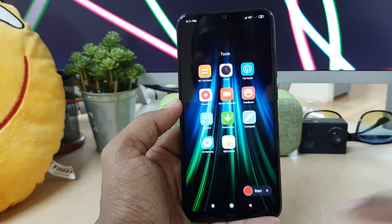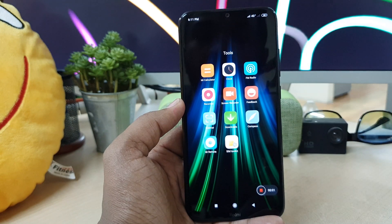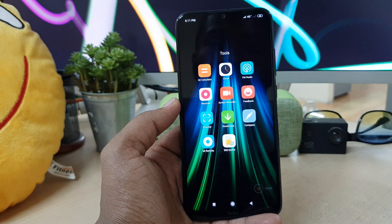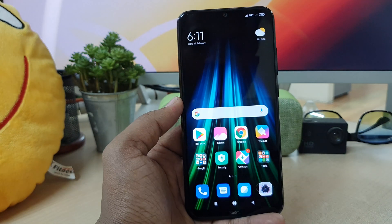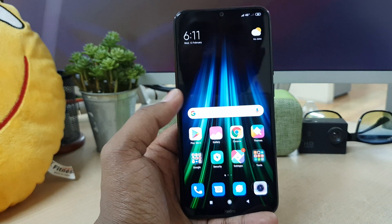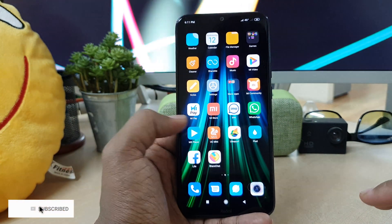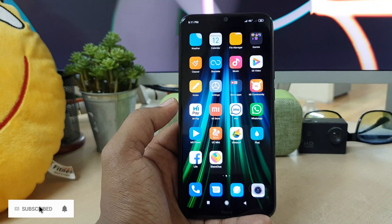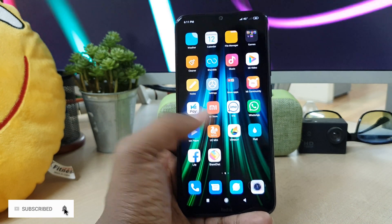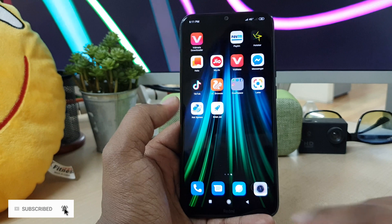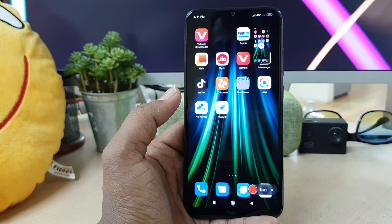Whatever activities you do now will be recorded with your voice. This is how you can easily do a screen recording on your Redmi Note 8. Once you're done recording, click the stop icon and it will be immediately saved.